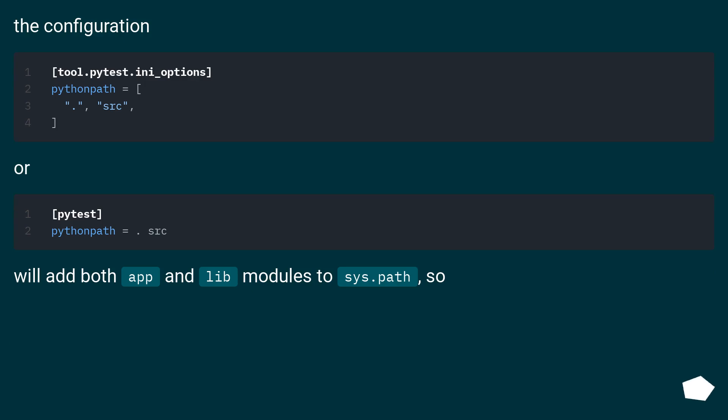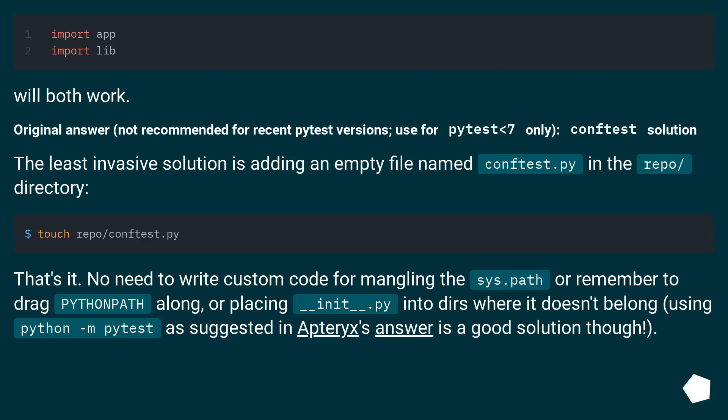The configuration will add both app and lib modules to sys.path. So both will work. Original answer.